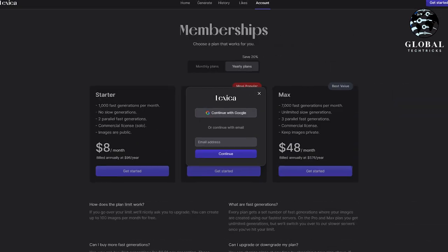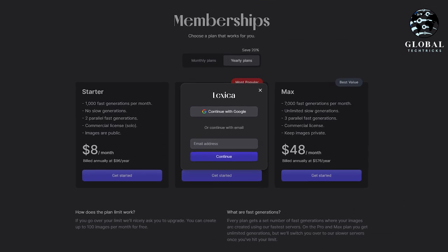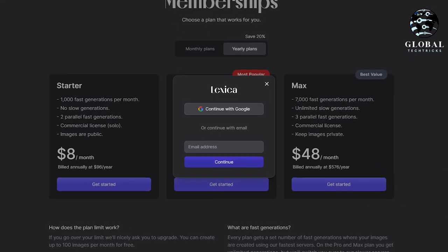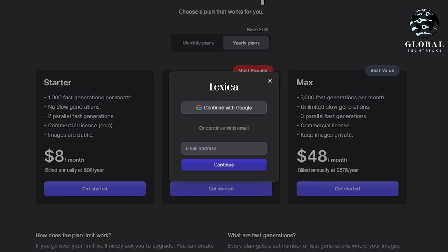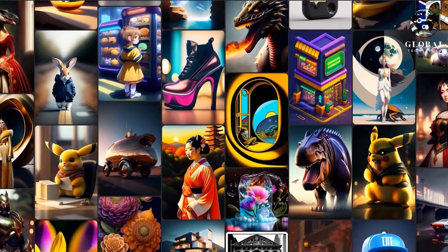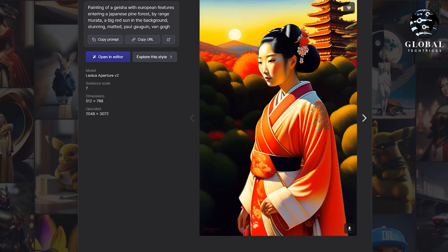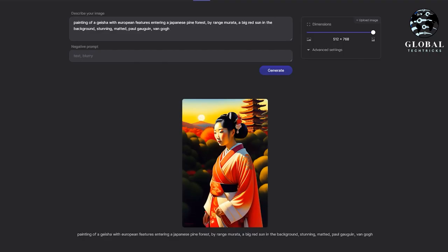To get started, head over to Lexica.art and sign up for a free account. Once you've created your account, you'll have access to a world of AI-generated art possibilities.